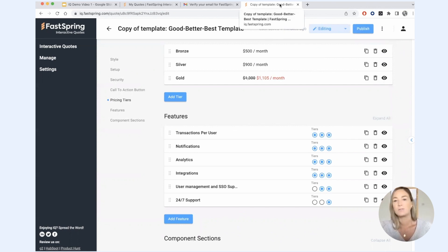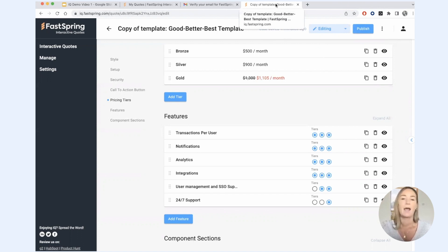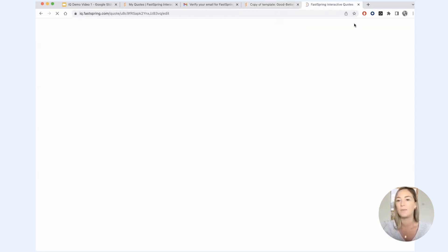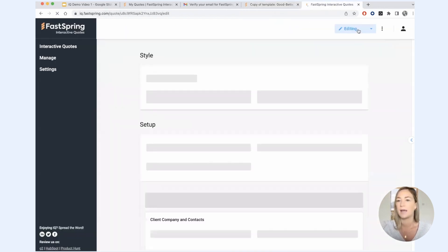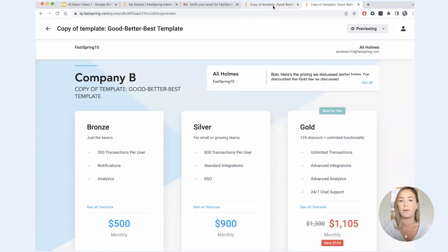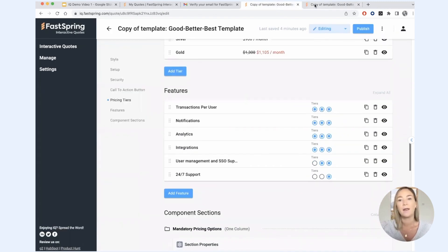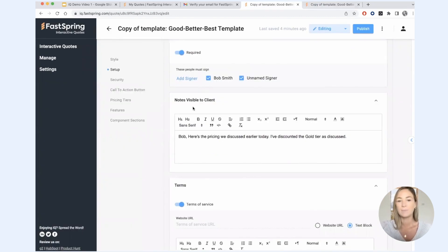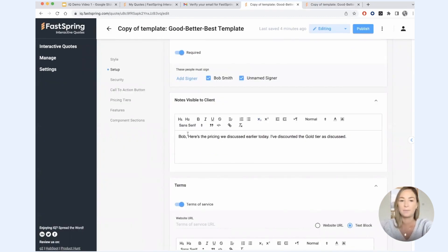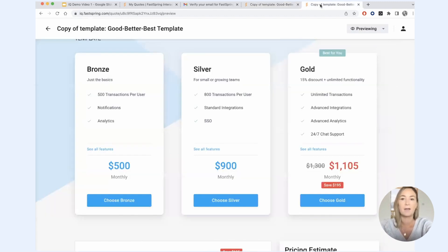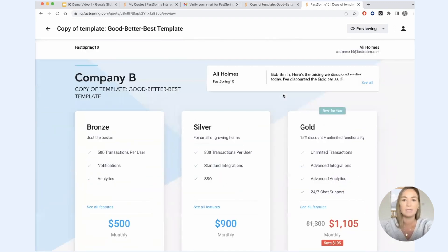Another handy tool for configuring your first quote or your first couple quotes is to open the preview mode in a new tab. And this makes it really easy to switch back and forth between the editor and the preview modes. So I can make a change here in the editor, and then I can head on over to this preview mode, and I can see that change immediately updated in preview.